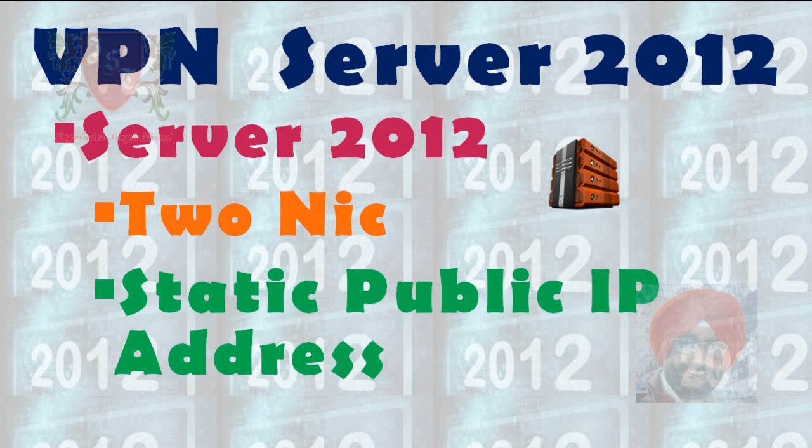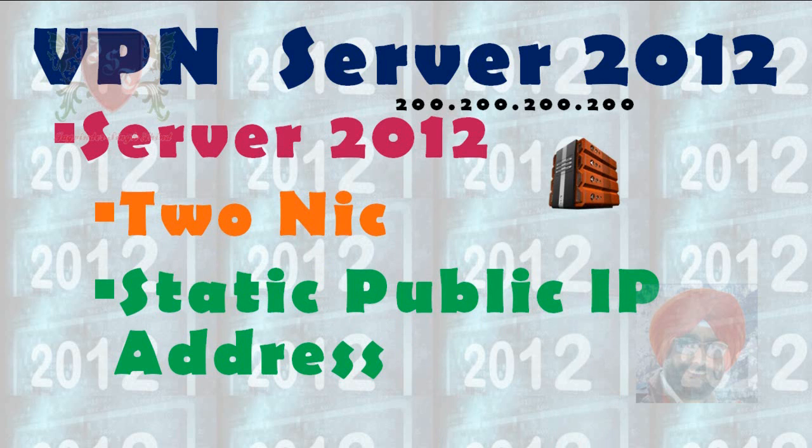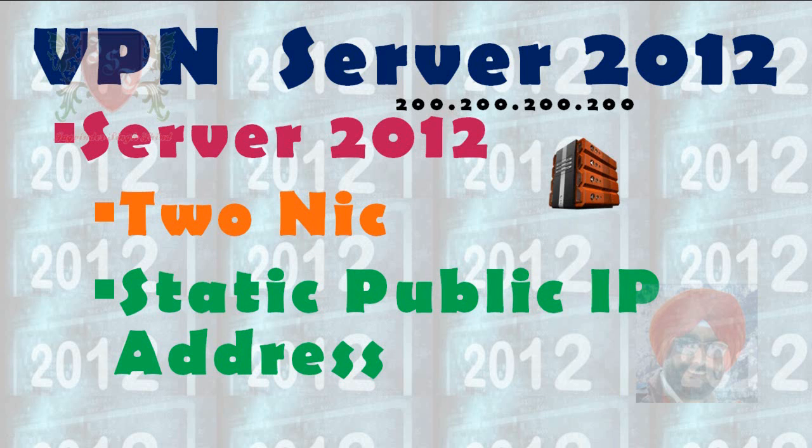My server is having two network interface cards and on one network card, I configured IP address 200.200.200.200 with default mask of 255.255.255.0. I am using this address as static public IP address which is facing internet and will be used by client computers to establish connection with VPN server.